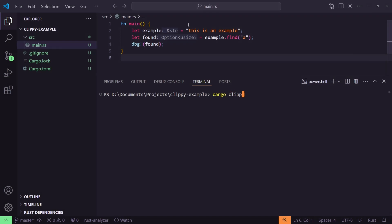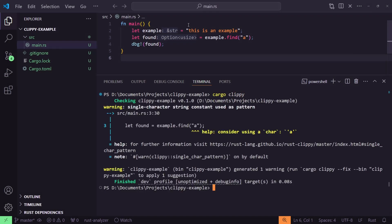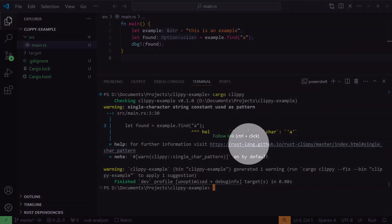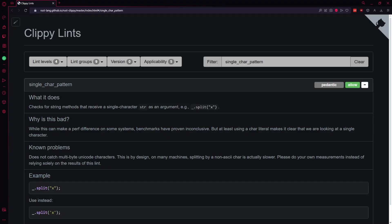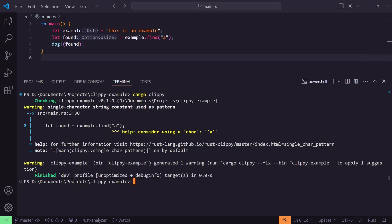This is an incredibly powerful tool, not just for making sure your code is the best it can be, but as an aid for learning how to get the best out of Rust. Clippy can go right ahead and fix many of the common issues it might find simply by passing the --fix flag.